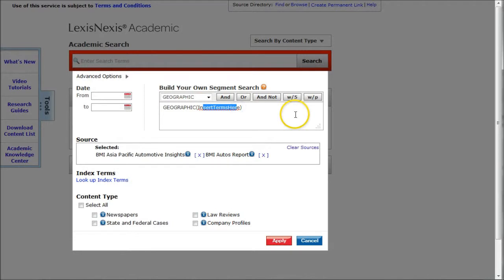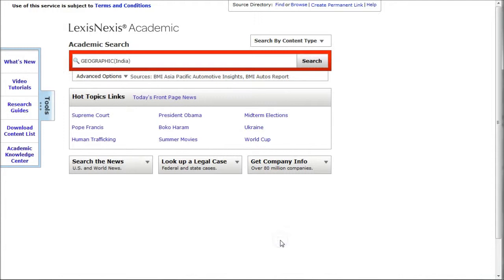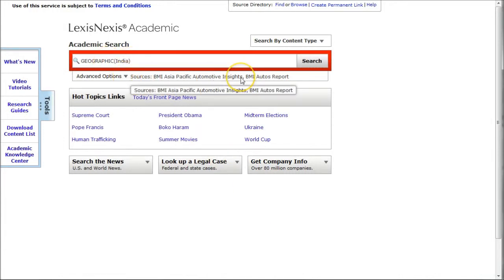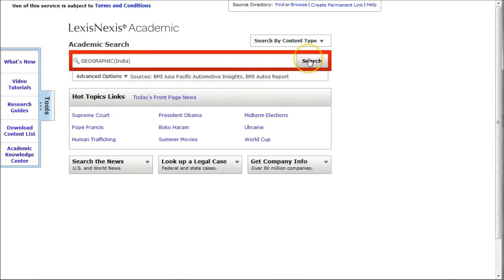In this case, we can get rid of a few letters and just type India there and click apply. Now it does geographic India. We're searching these particular sources here, and now we can do a search.